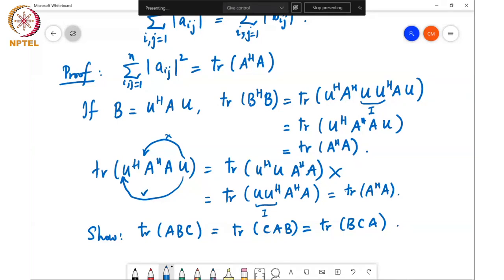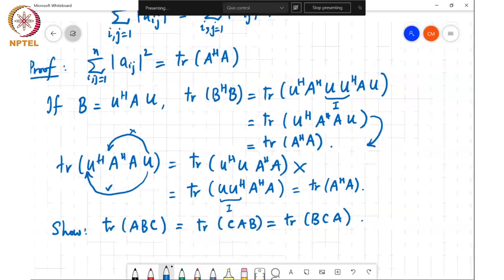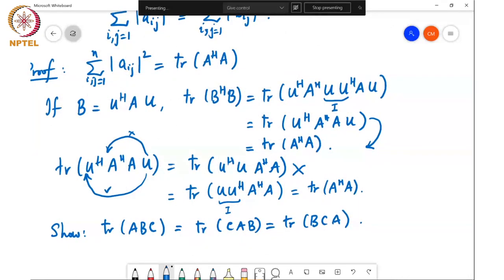A simpler way to see this is to recognize that U-Hermitian A-Hermitian A U is a similarity transform on A-Hermitian A, because U-Hermitian equals U-inverse. Since it is a similarity transform, the eigenvalues of A-Hermitian A remain invariant. The trace is the sum of eigenvalues, so the trace is similarity invariant, and therefore the result must hold.